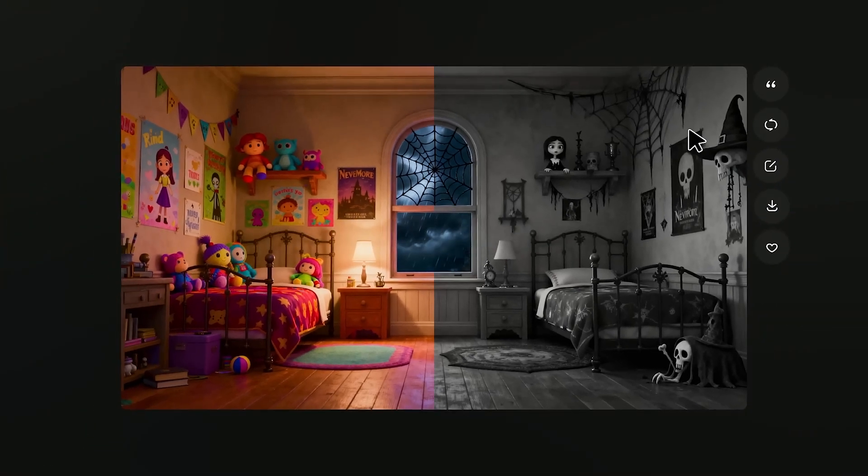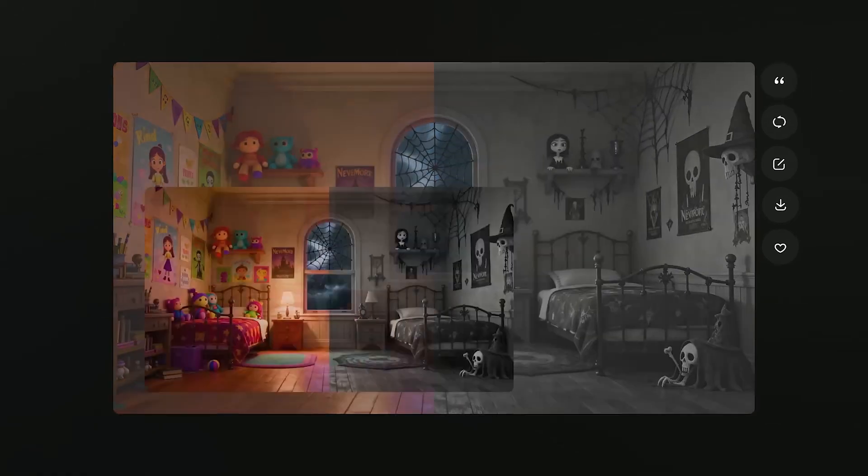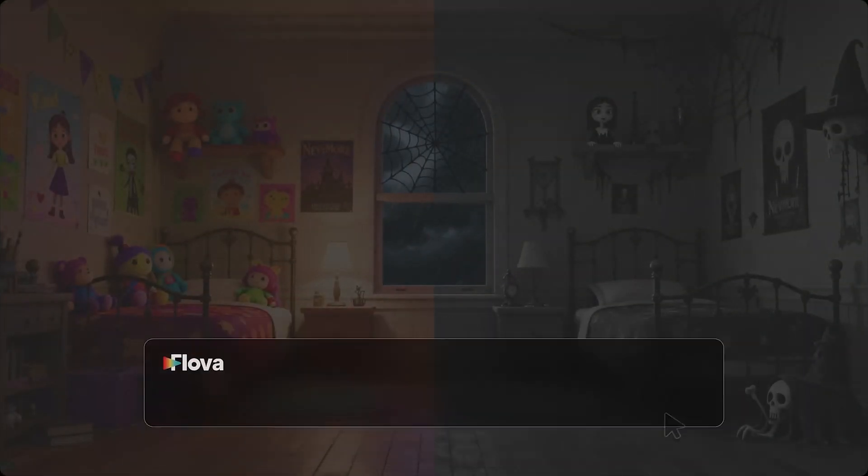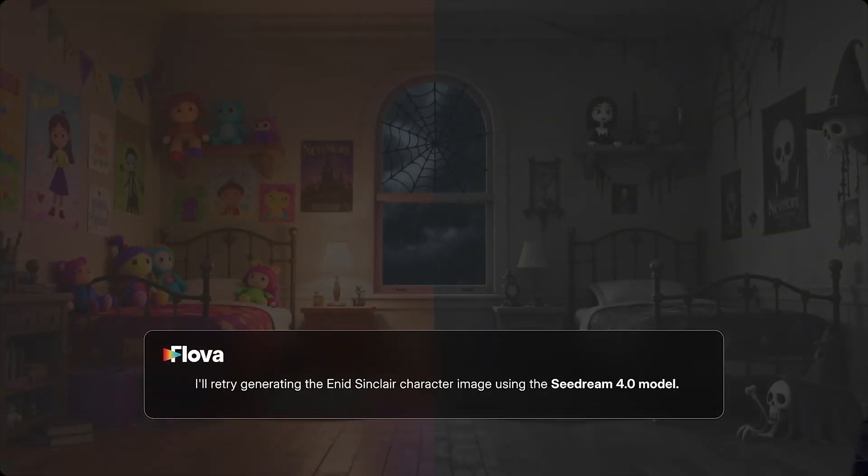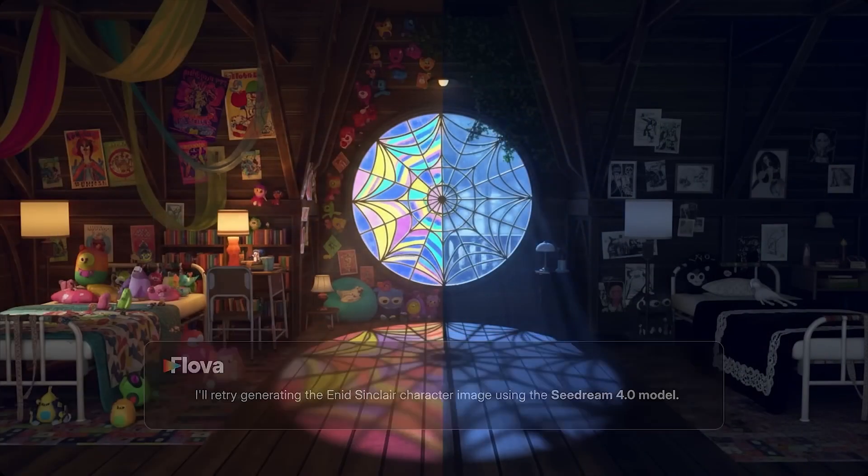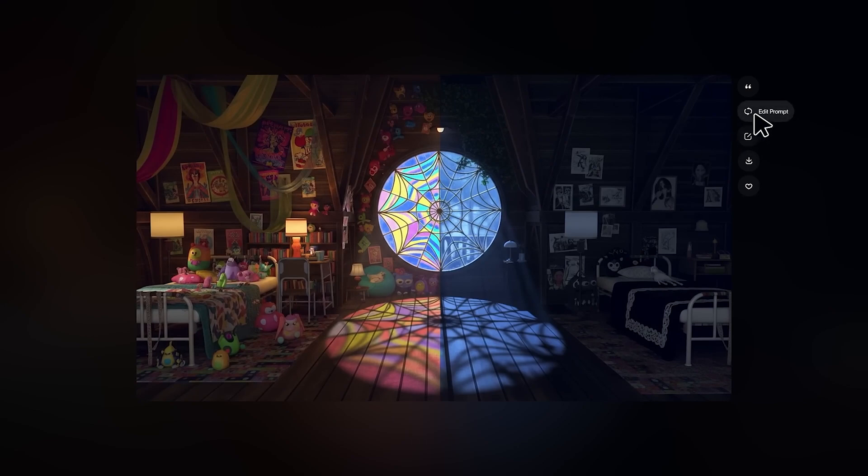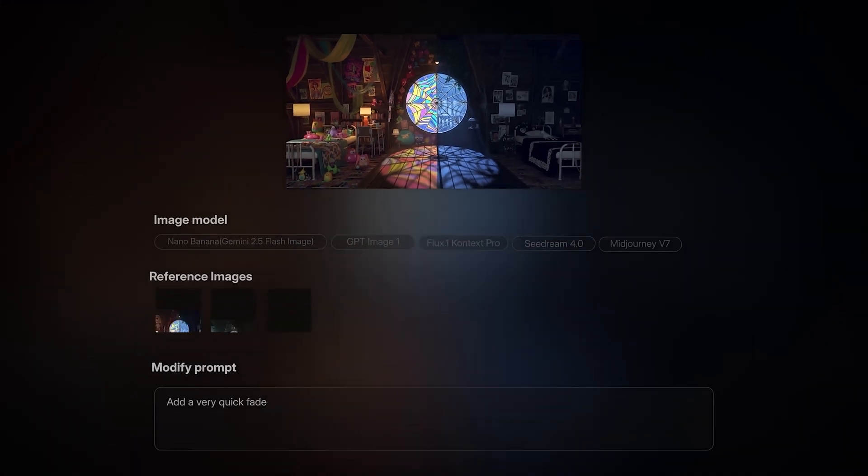Before I walk you through exactly how Flova works step-by-step, take a moment to watch these jaw-dropping demo videos it created. Trust me, you won't want to miss this.